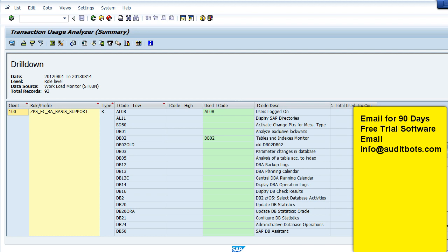Here is the list displayed which clearly shows which transaction was used and which transaction is not used. This will be helpful in redesigning the roles.